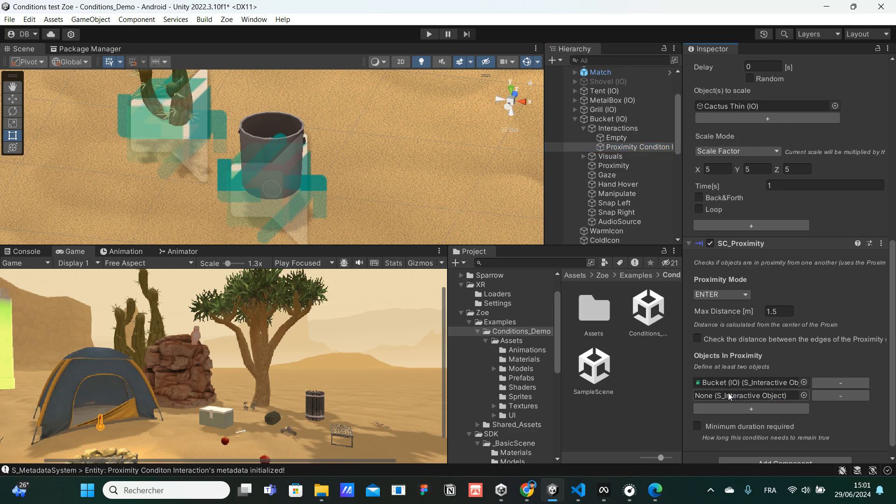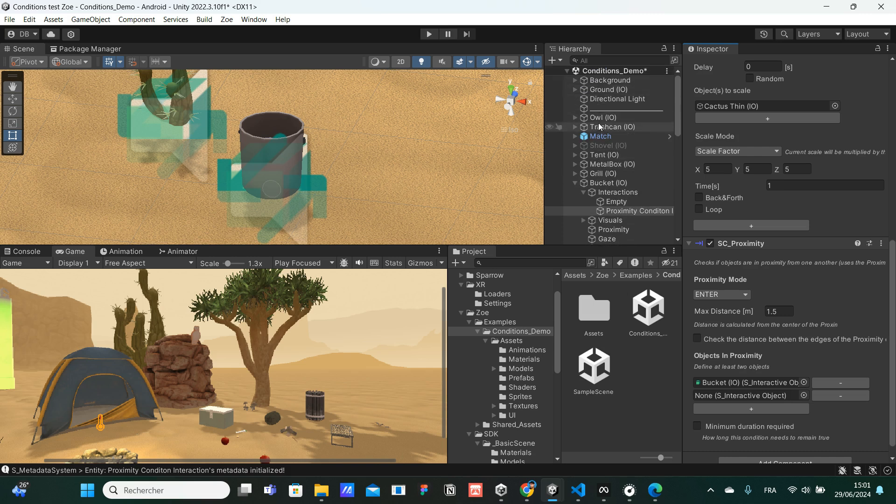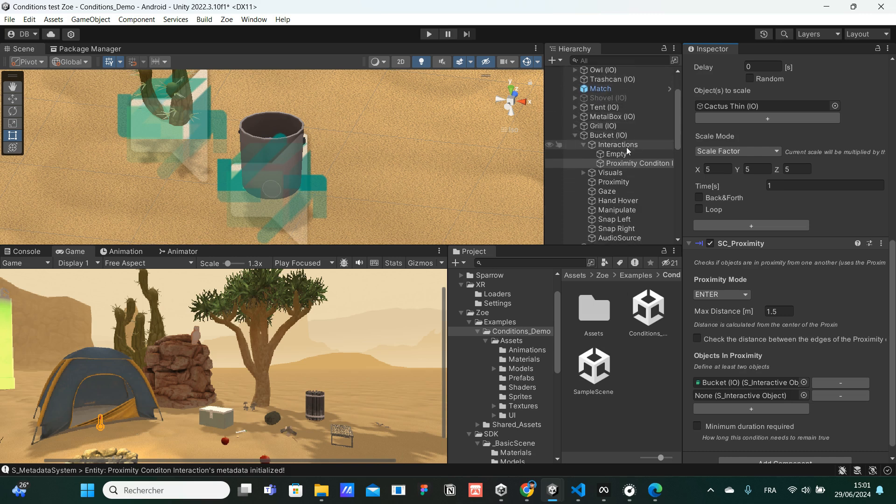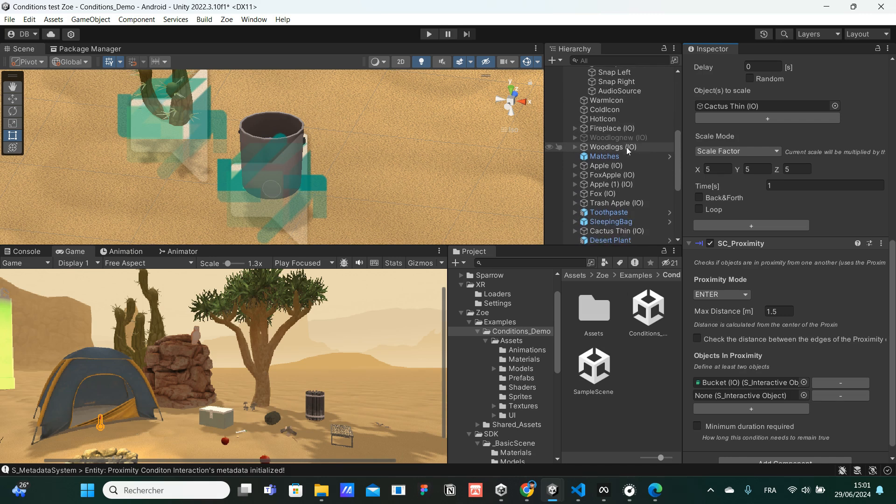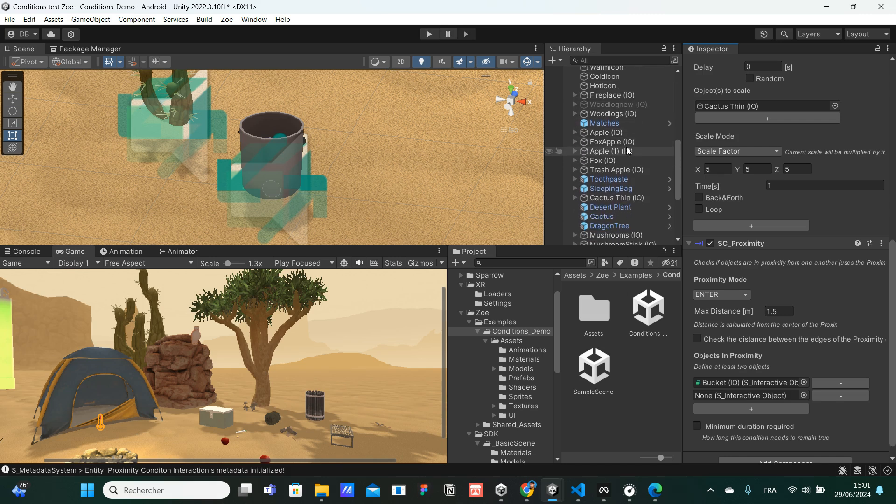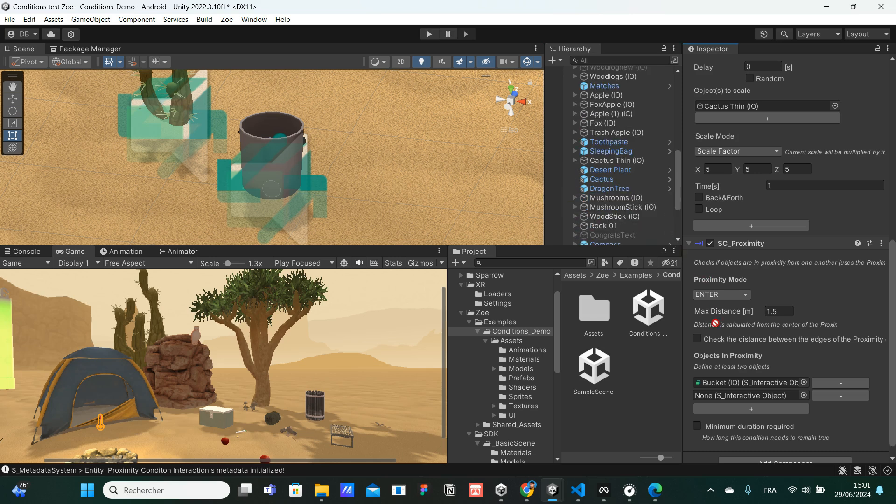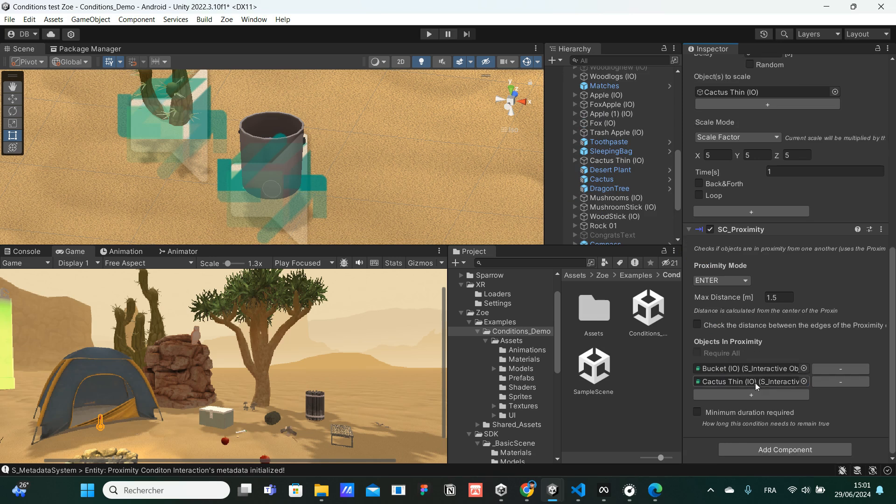I'm going to press plus. And then here, for the moment, it's none. So I have to drag the cactus reference. I'm going to go back to the hierarchy and look for the cactus. I'm going to scroll a bit. And here it is. We have the cactus fin interactive object. I'm going to select it, keep on pressing, and drag it here. And I'm going to release the button of the mouse.